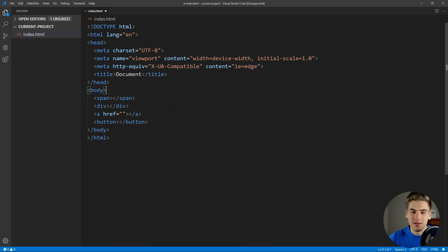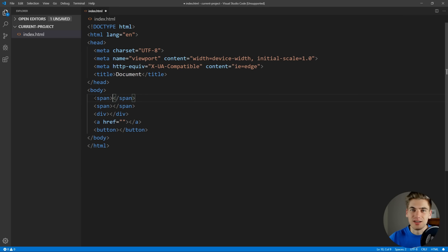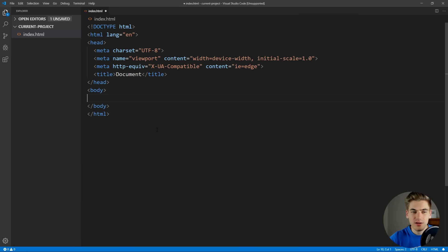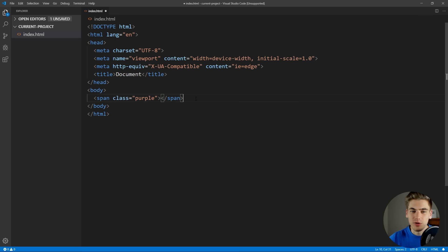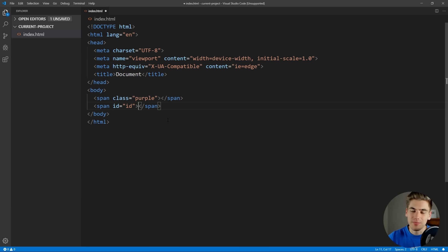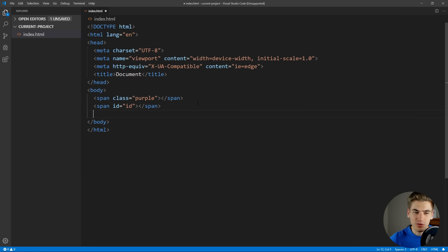But you can actually do much more. If we wanted a span that has the class of purple, we just put our element span, then dot and the class we want — just like if you made a CSS selector. And when we generate that, it creates that class with purple. We can do the same thing with IDs — just type in the ID after the pound symbol and it'll generate that for us. You can almost think of Emmet as writing CSS inside your HTML, and when you hit enter, it generates the HTML for that CSS selector.